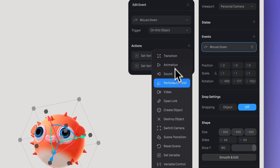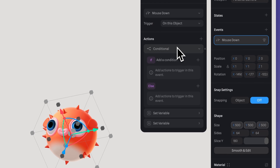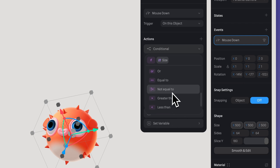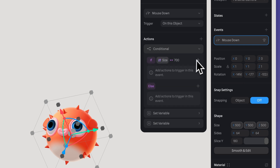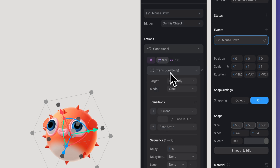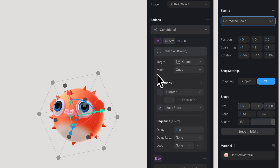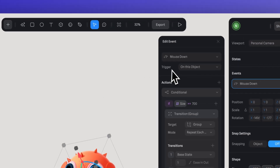Now let's go back to our mouse down event and create a conditional action. Click on 'if', select the variable 'size', and have it greater than or equal to 700. Then click the plus icon to add a transition. In target, select the group where I created my new state with the position change — and in mode, select 'Repeat Each Time'. In transition, select 'Base State' to 'State'.